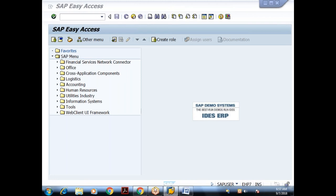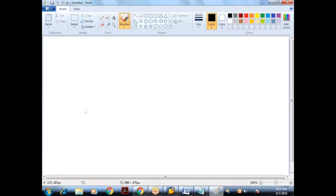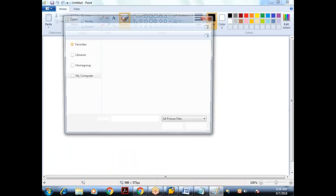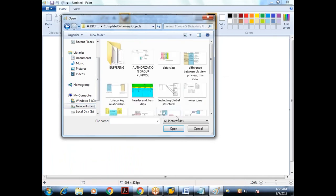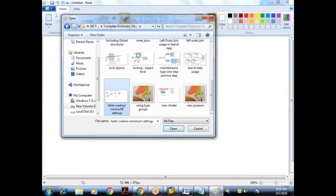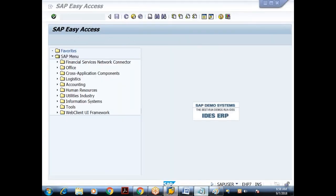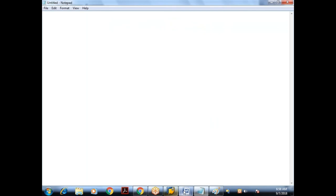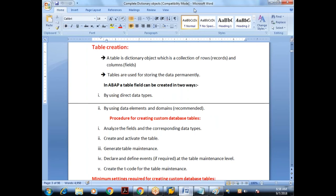Let's see how to create the table. We are seeing the different minimum settings required for creating the database tables. They are the minimum settings required for creating the database tables. We understood the purpose of each and every option. Basically a table is a dictionary object, which is a collection of rows and columns. We call them as records and fields.